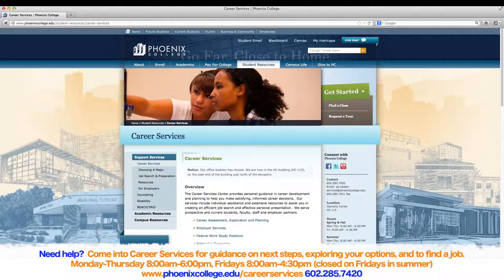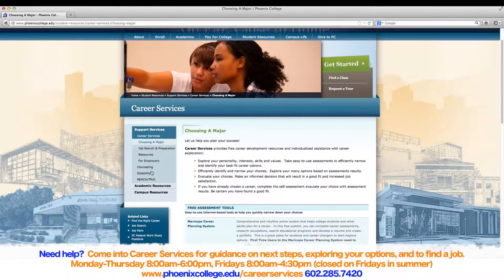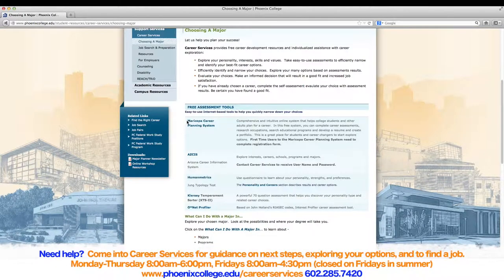Our next step is to click on the Choosing a Major link under the Support Services Navigational Bar on the left side of the page. Scroll down and under Free Assessment Tools, select Maricopa Career Planning System.